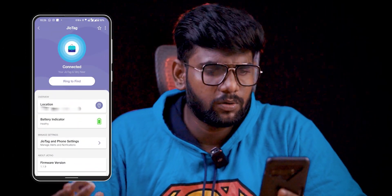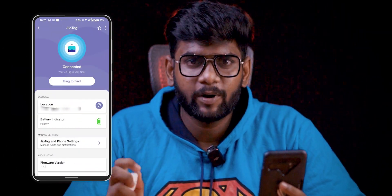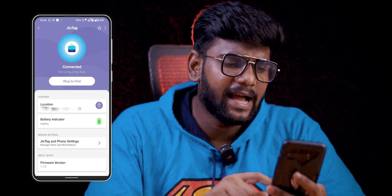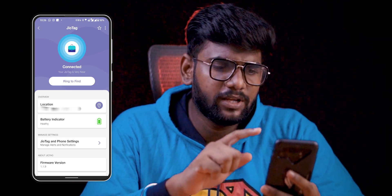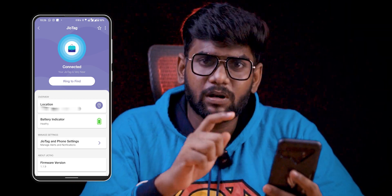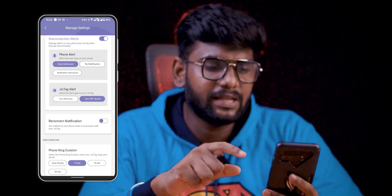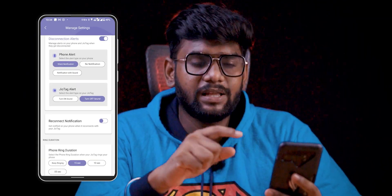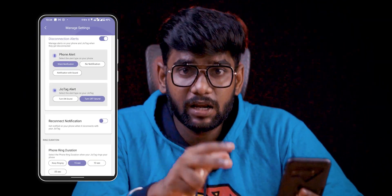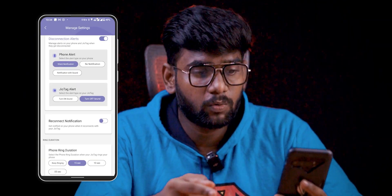You can pair the app. You can use the location, battery indication, and settings. When you go to the settings, you can also get alerts. You can use the software and devices — this is the app.